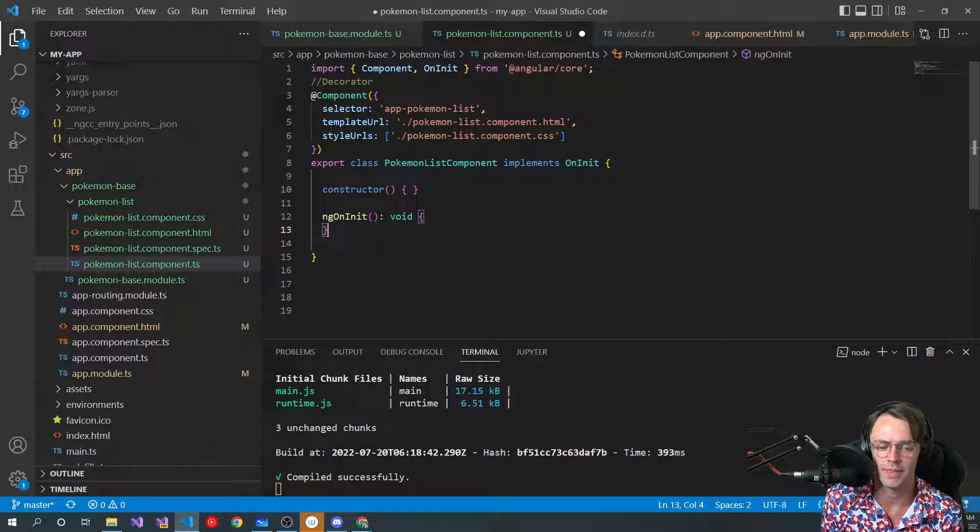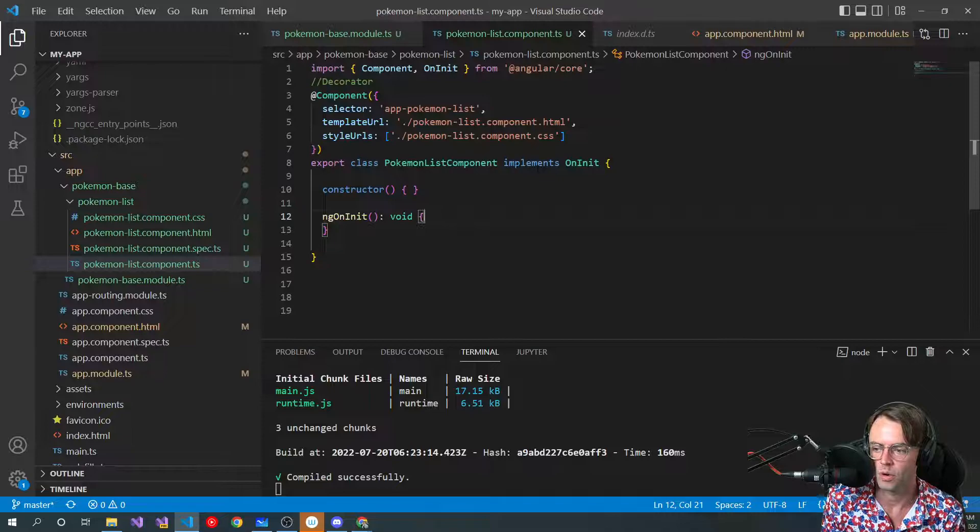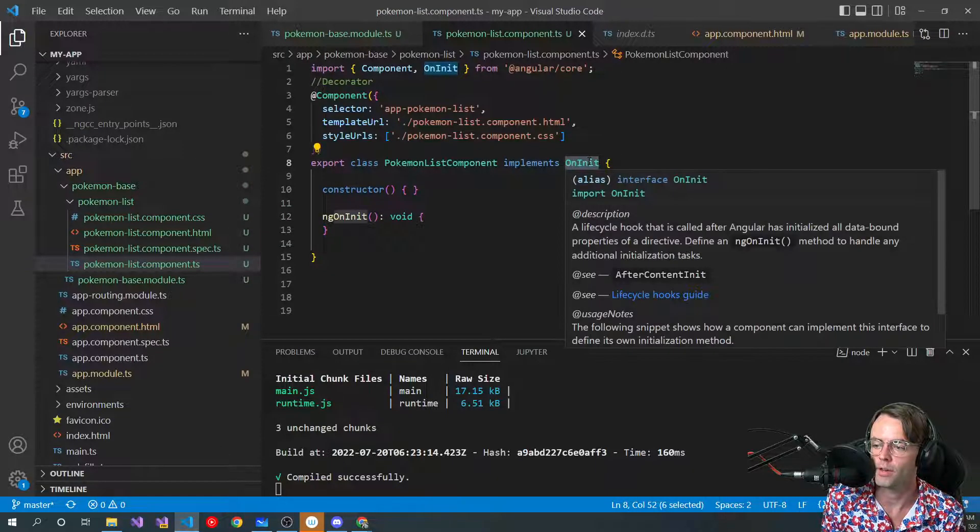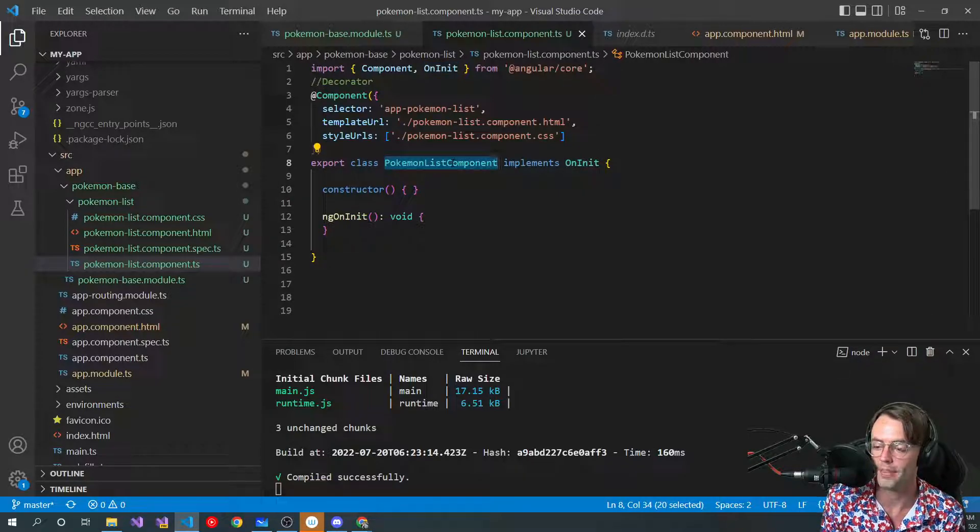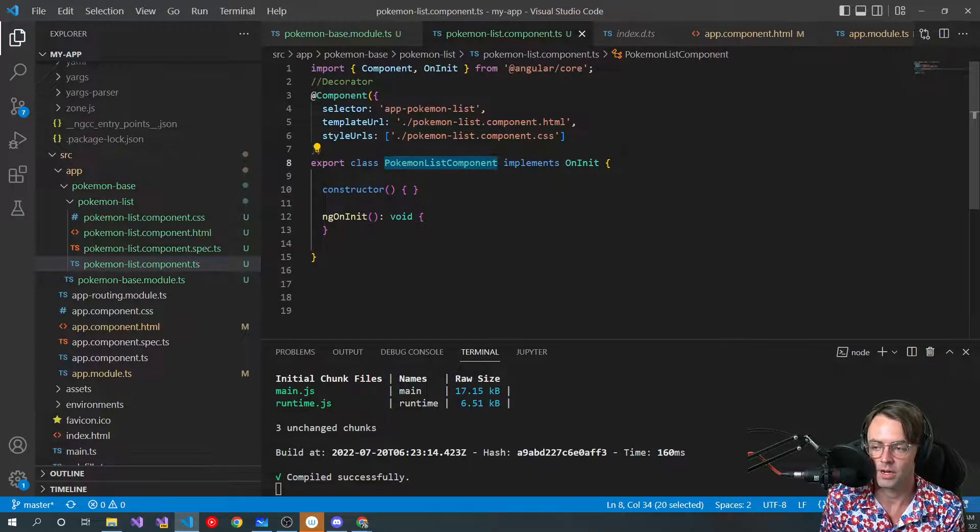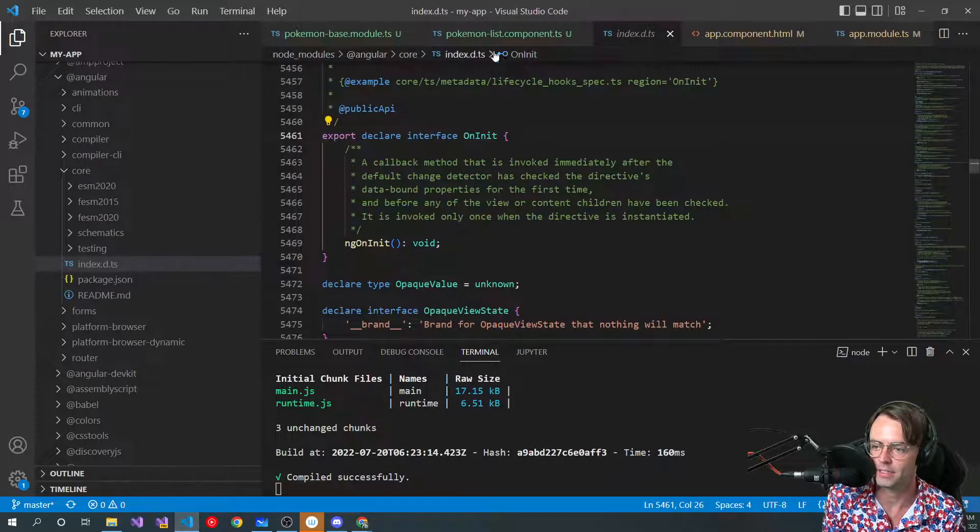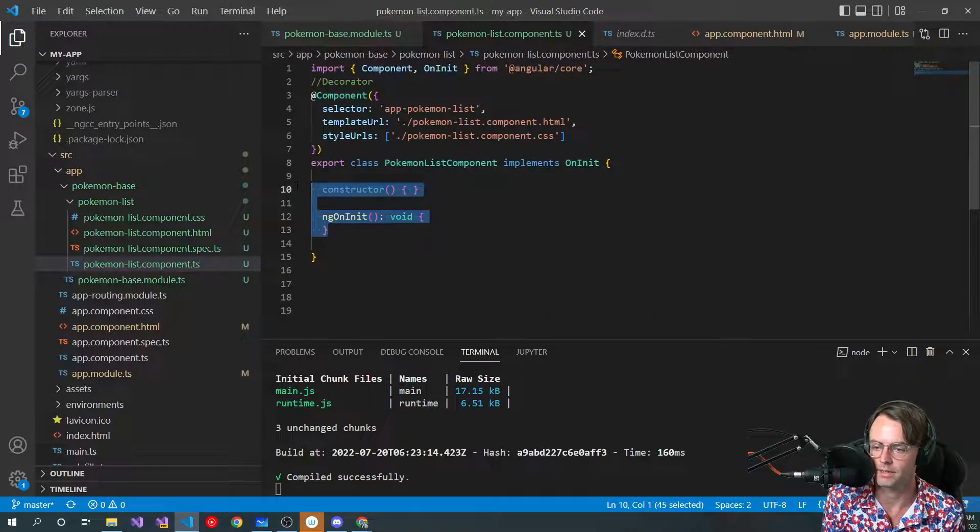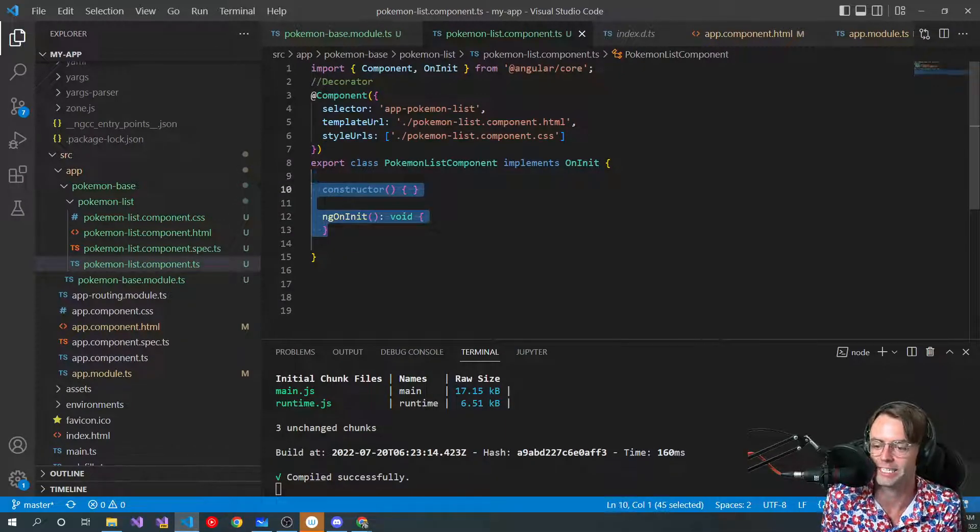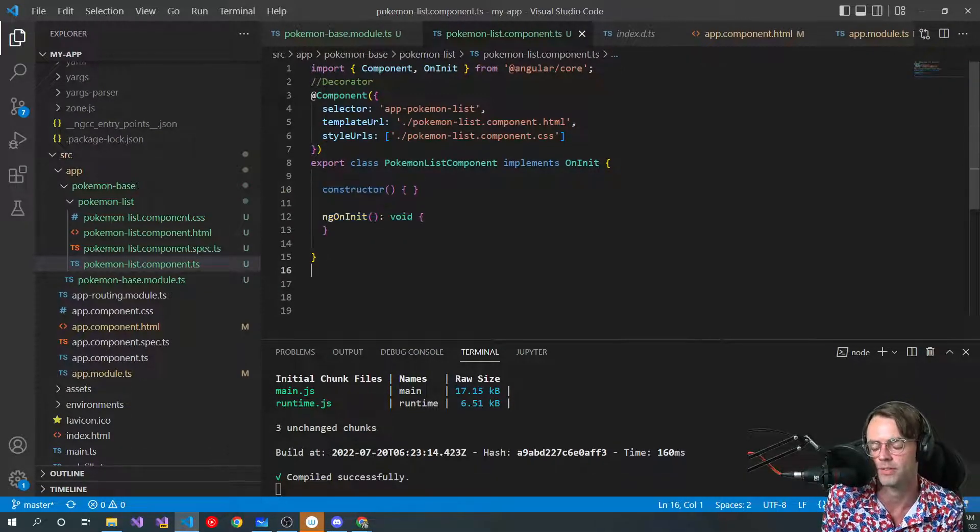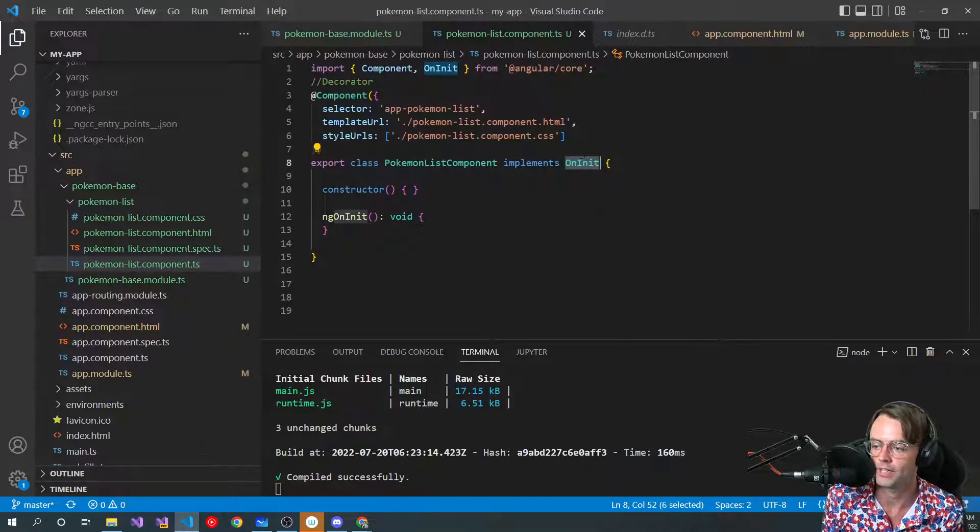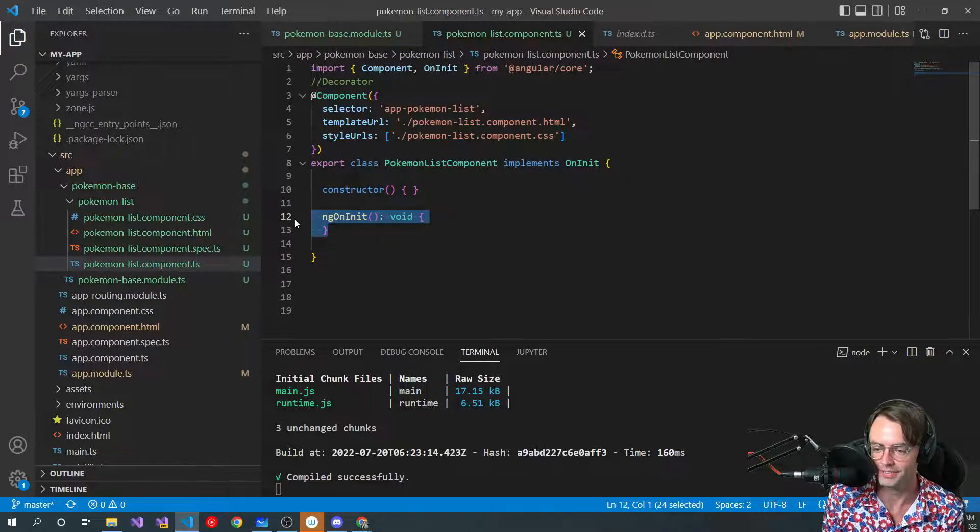Implements is a form of inheritance. So, whenever we want something to, we want all of this code to basically come down into this Pokemon list that we created. So, just imagine that all of this code in here, because it inherits, is going to be in here. It's actually in the code right here, but we don't see it because it's being stored up here, and it's passed down. It's inherited into our code base. So that's what implements is. That's what is going on there. And that's what allows us to have ngOnInit.